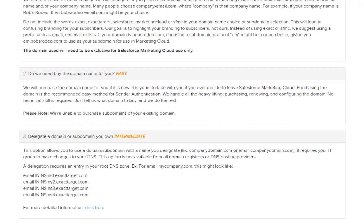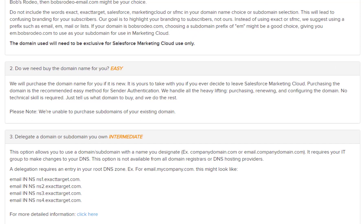Option one: we can purchase the domain on your behalf at no extra cost. This is considered the easiest option. Once we purchase the domain on your behalf, we will host the DNS.